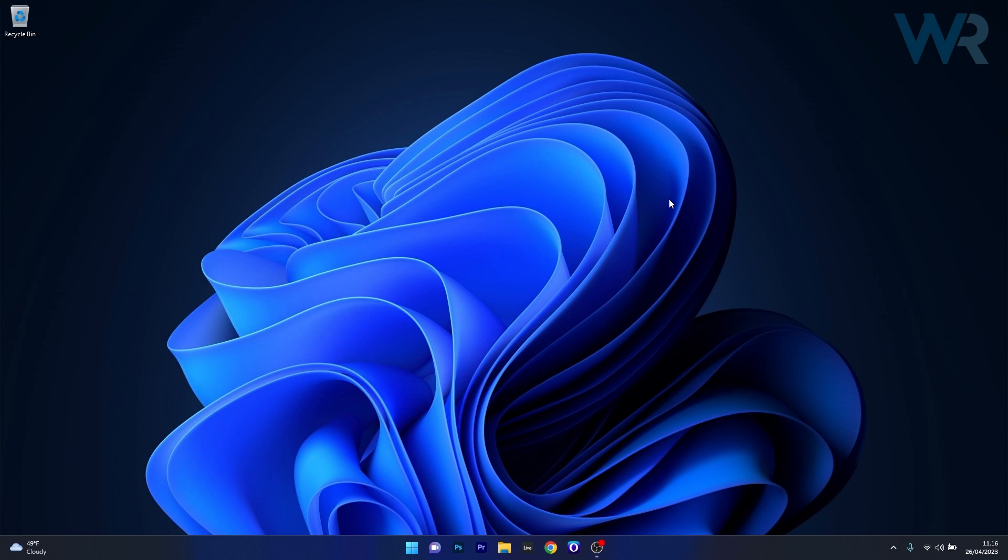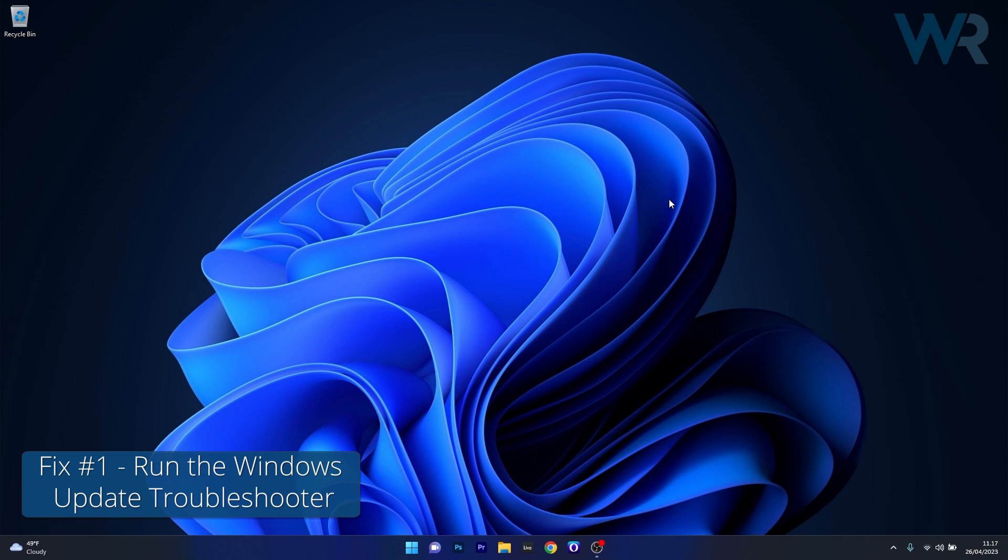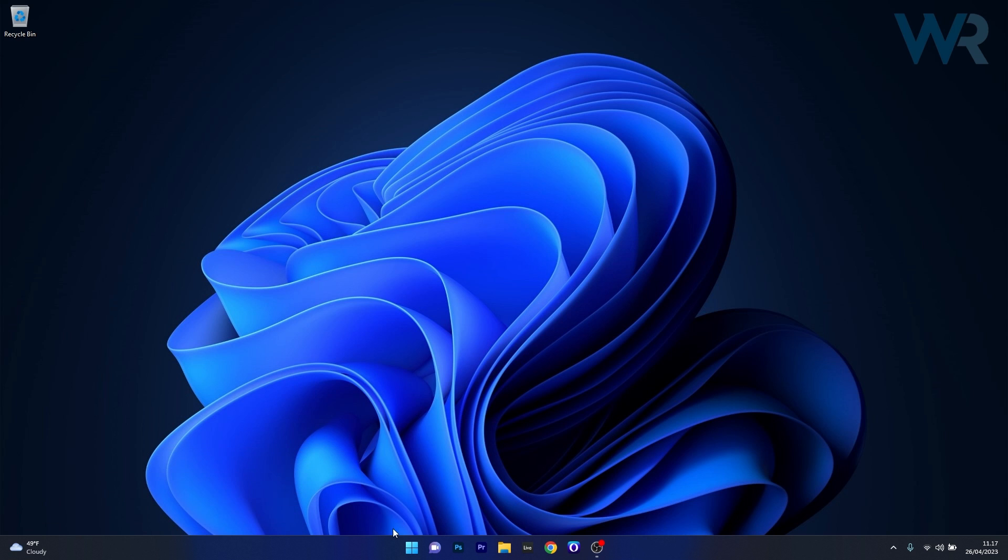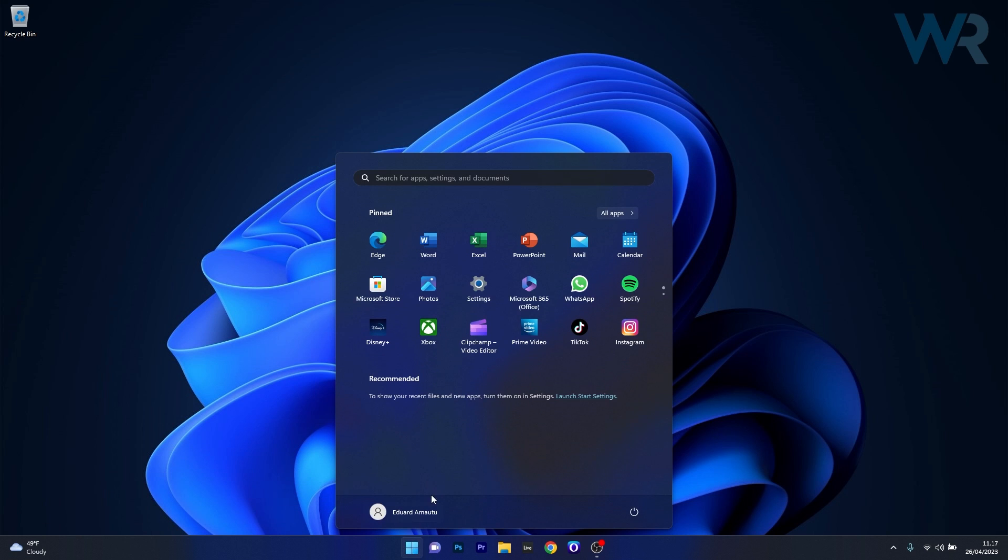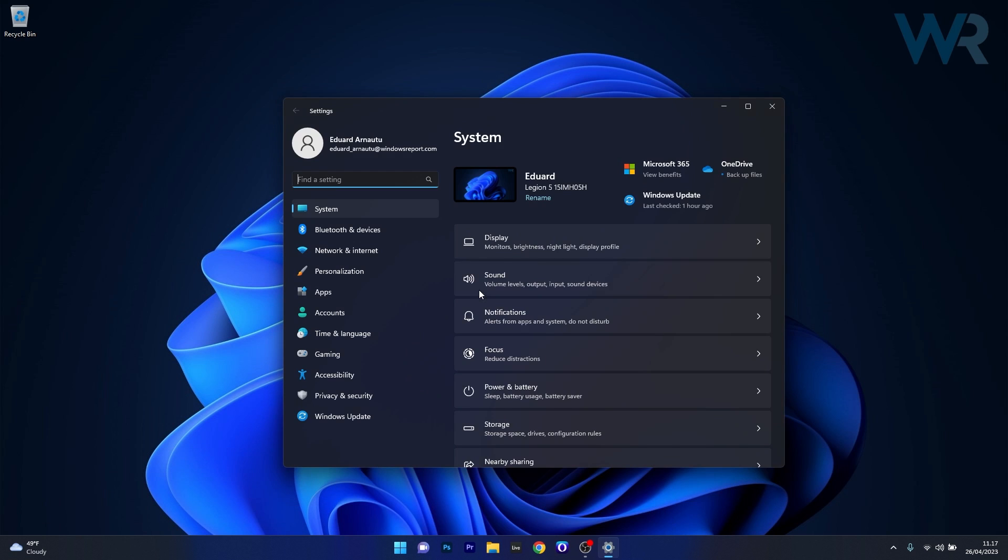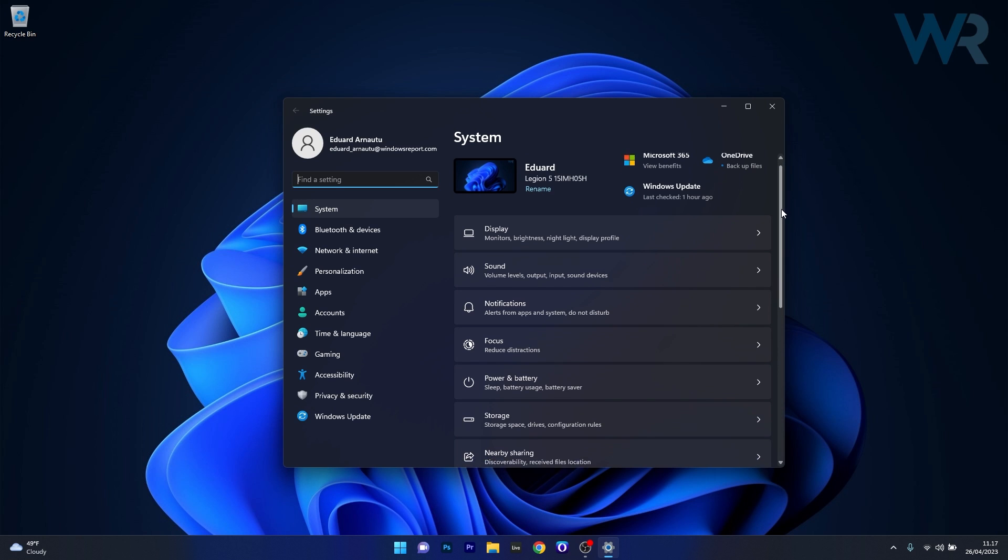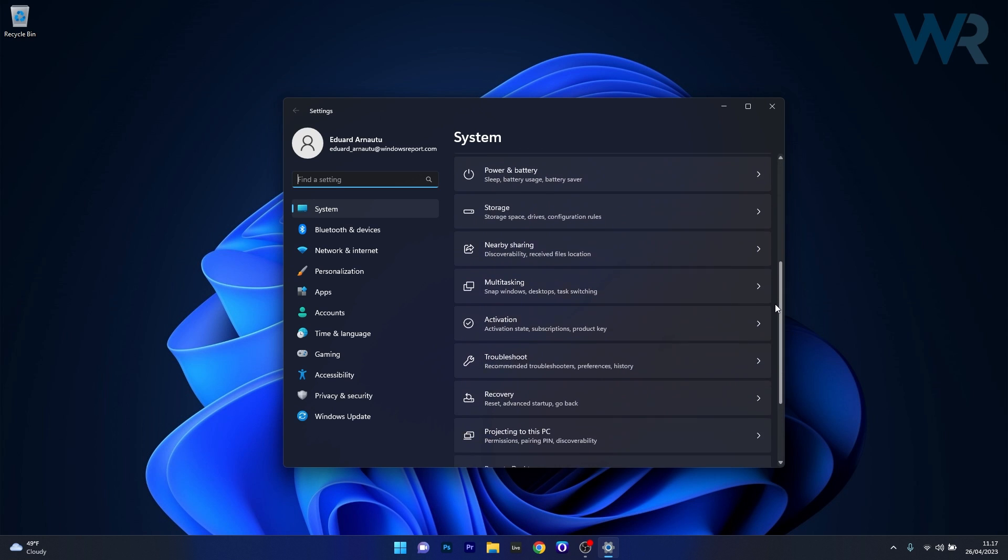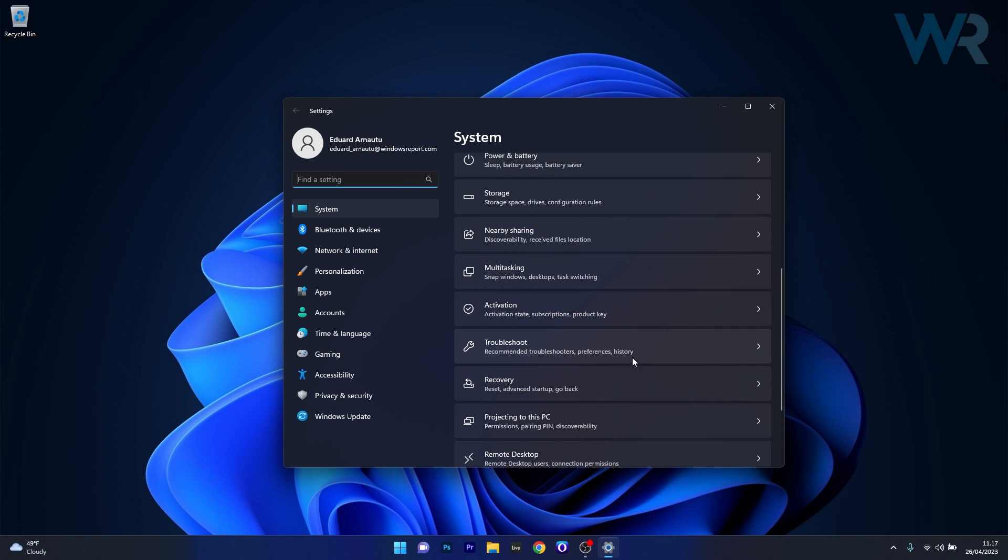So the first solution that you should always take into consideration is to run the Troubleshooter for Windows Update. Now to do this press the Windows button then select the Settings icon, afterwards make sure that System is clicked on the left pane and then on the right side scroll down until you find the Troubleshoot category and click on this category.